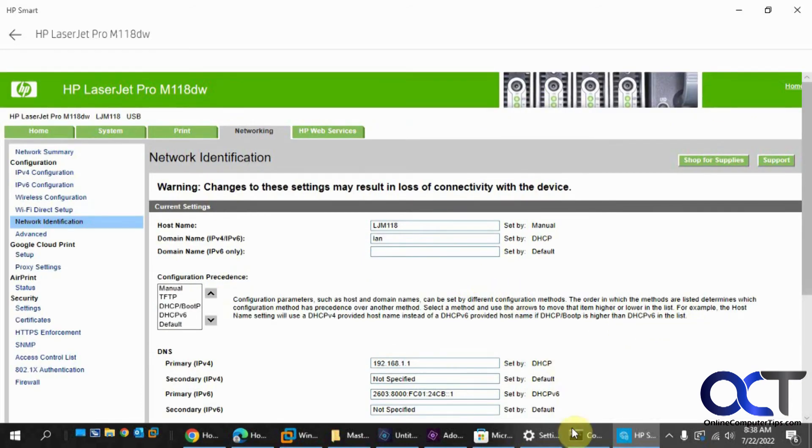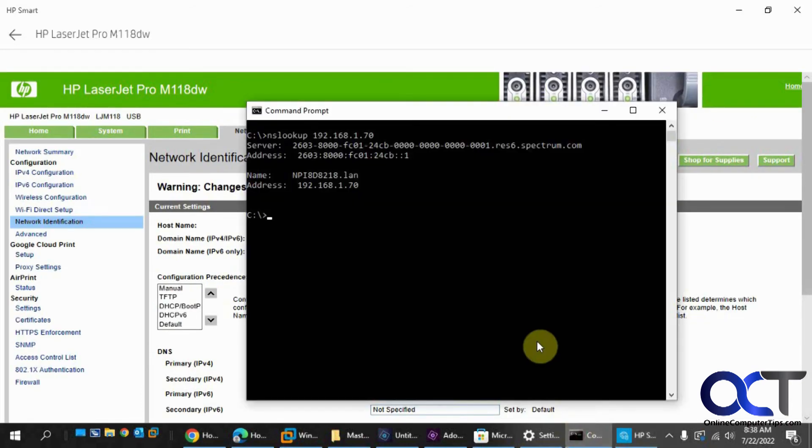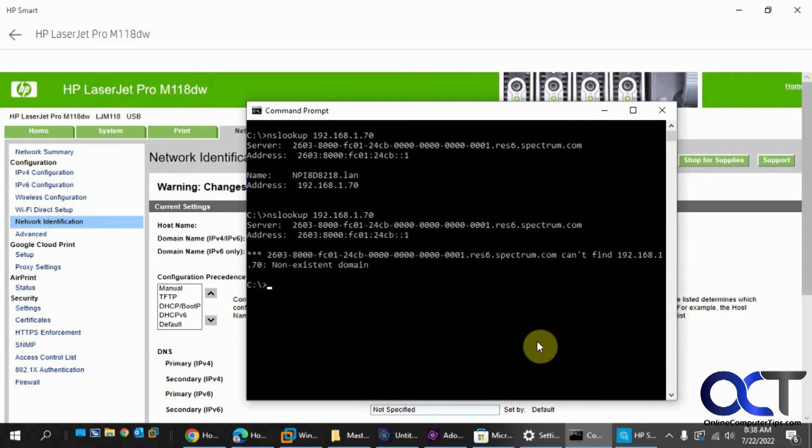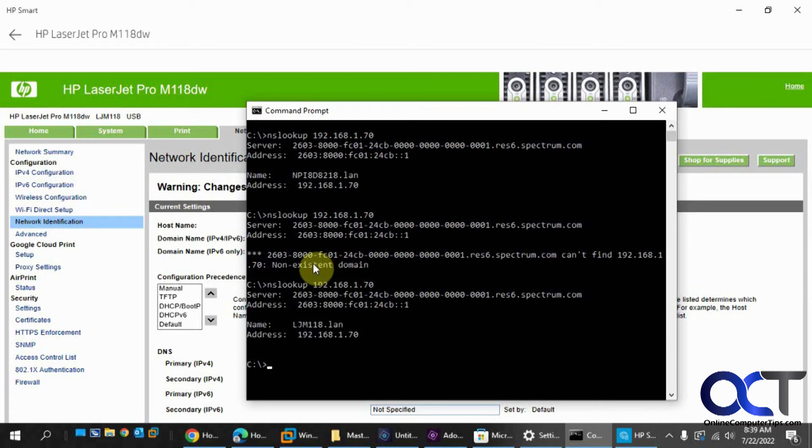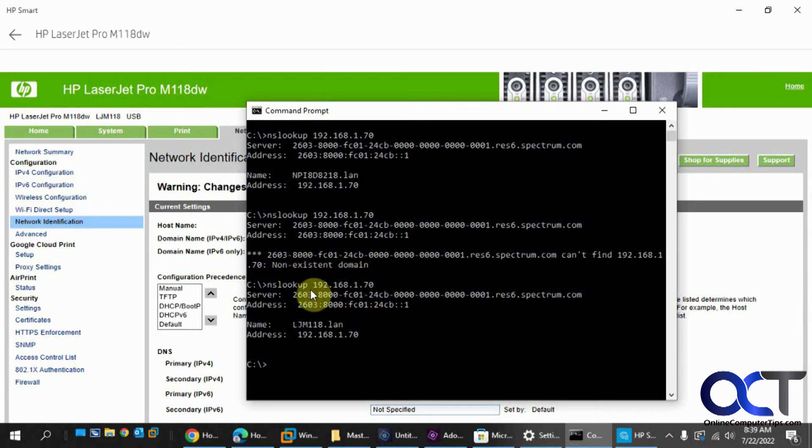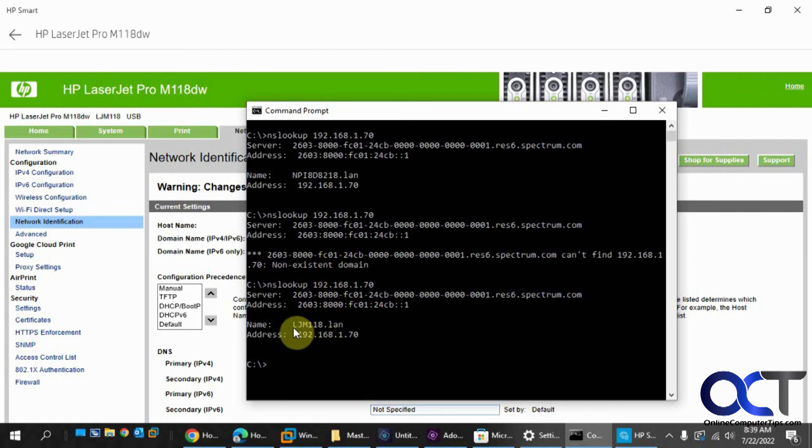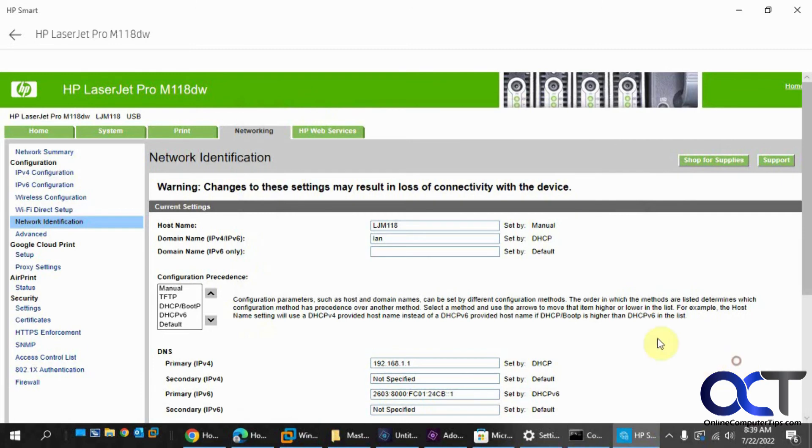Okay, so now let's do a nslookup again. Okay, so it took a second for it to add the configuration, so that's why I got this non-existent domain the first time, and then the second time I found it with LJM118. So that worked.